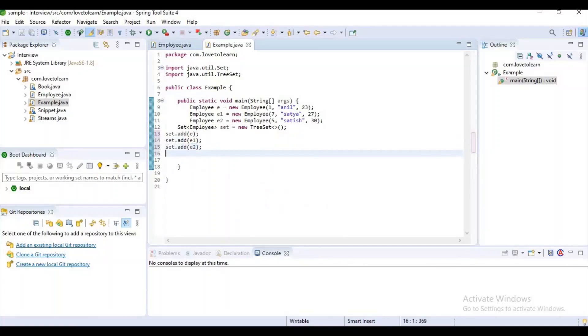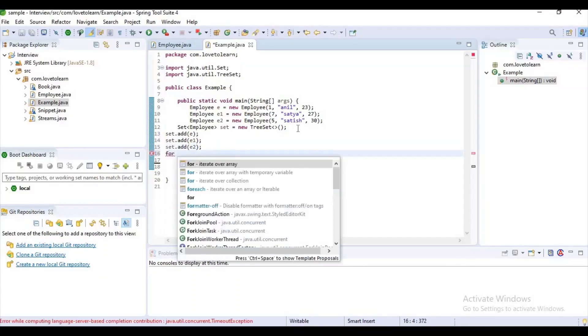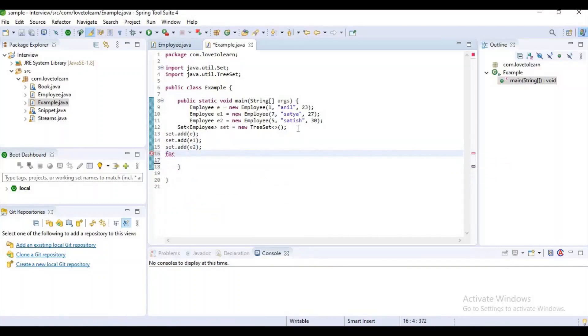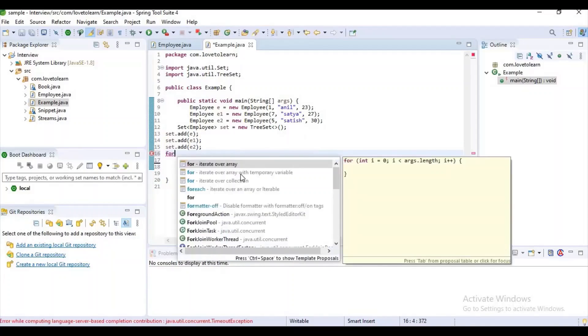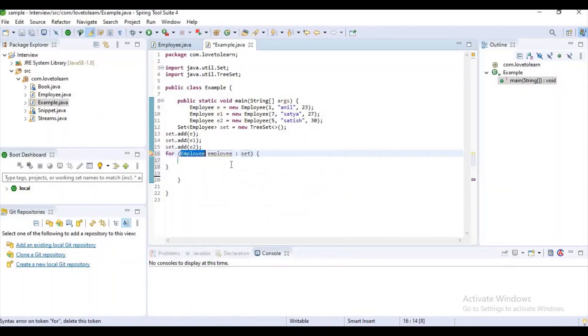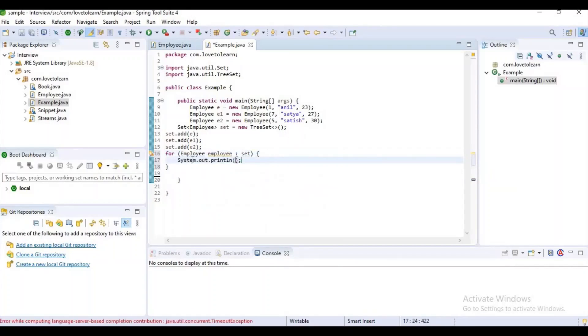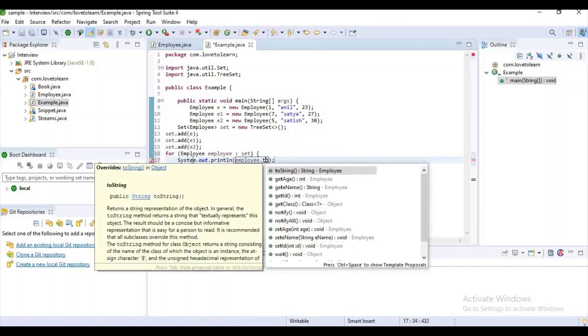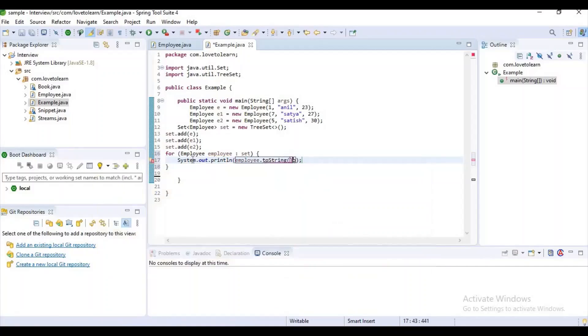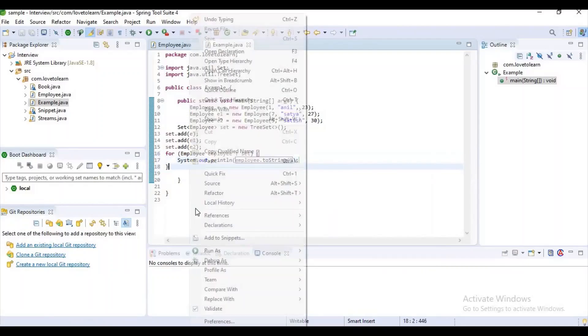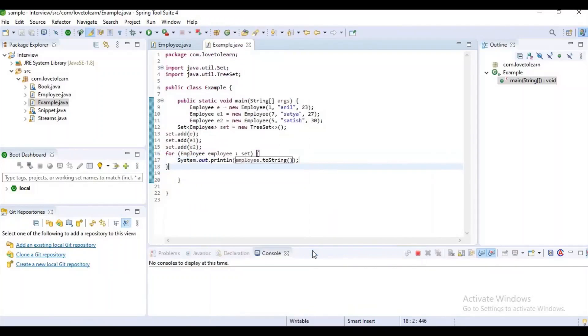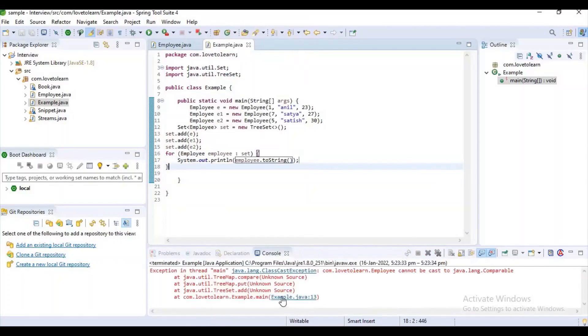Now let's iterate it using for-each loop so it would be easy for us. Employee... I don't want to write references like employee.getId() and all, I just want to print it using employee.toString(). Now let's run as Java application.